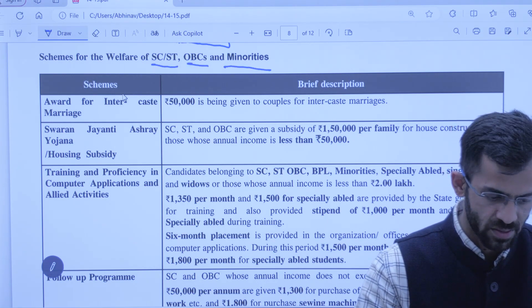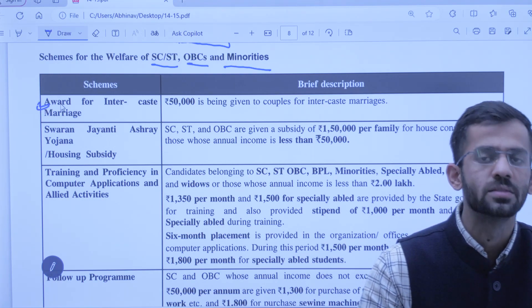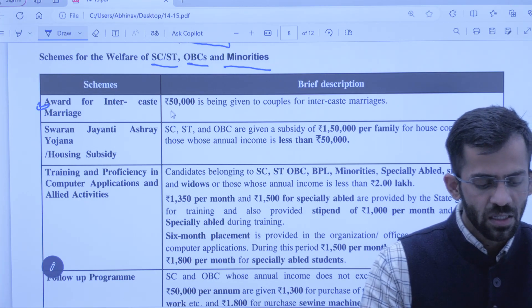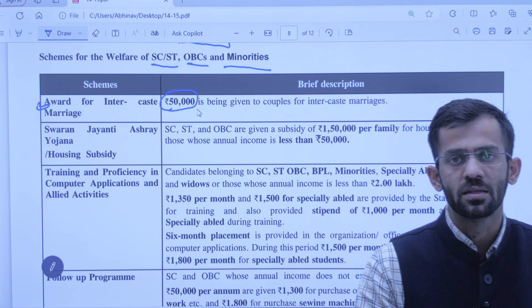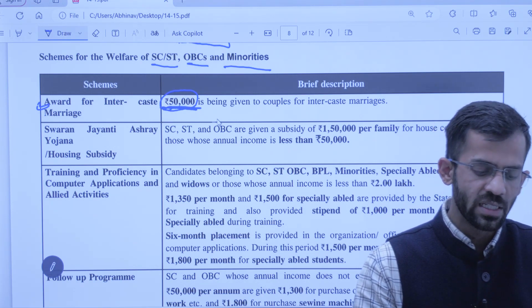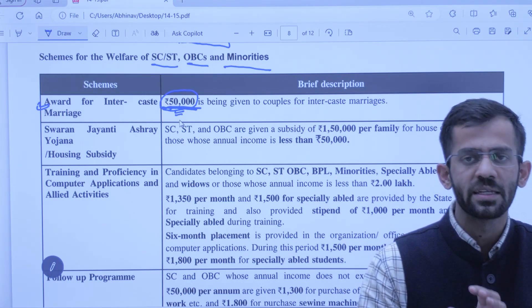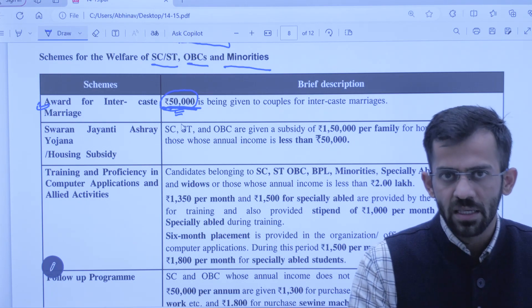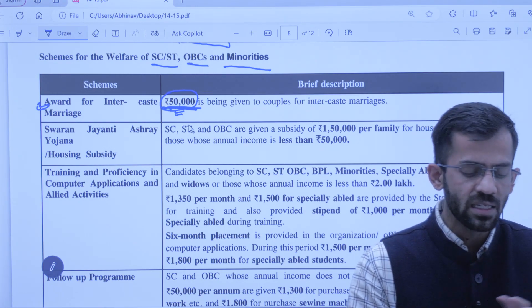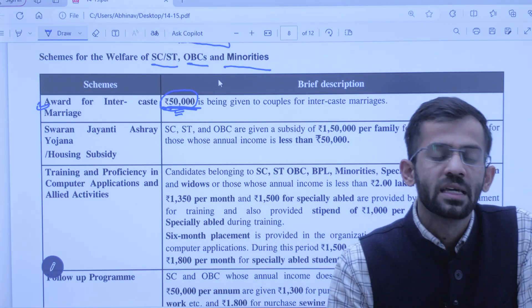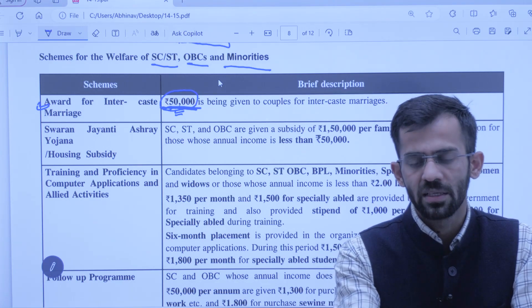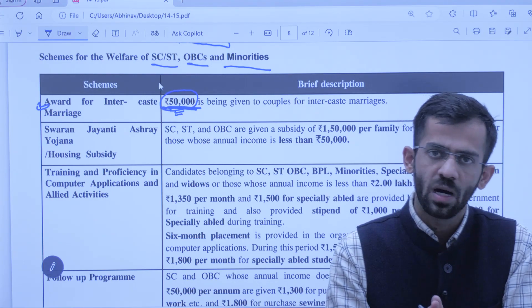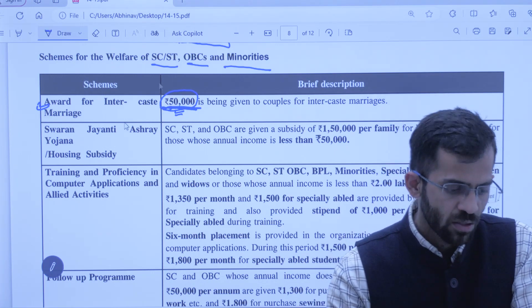Same tarike se jo Scheduled Tribe population hai unke liye bhi total development budget mein se 857 crore allocate kiya gaya hai is financial year ke liye. Ab schemes dekhte hain — schemes for the welfare of SC, ST, OBC and minorities. Sabse pehle Award for Intercaste Marriage — agar koi antarjatiya intercaste marriage karta hai toh sarkar is cheez ko promote karti hai aur unhe ek protsahan rashi deti hai jo hai 50,000 rupaye.